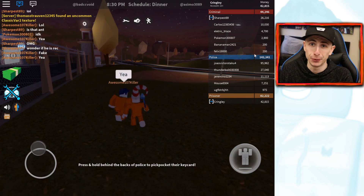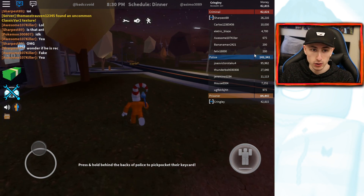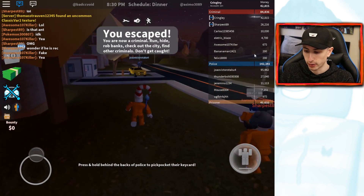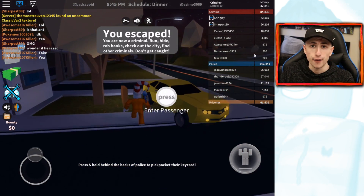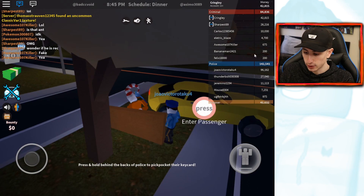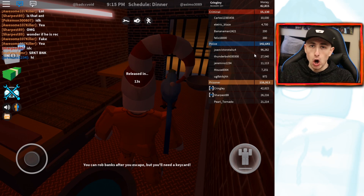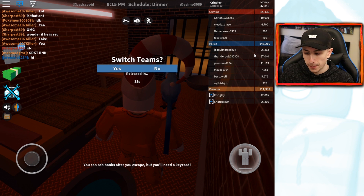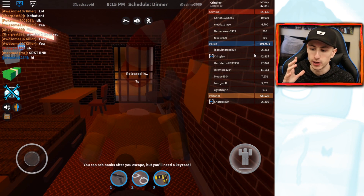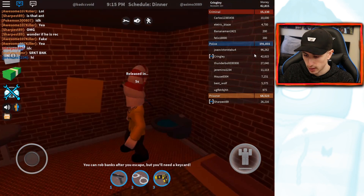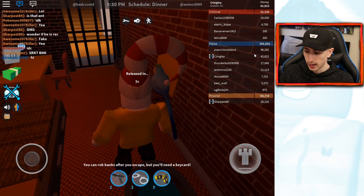I'm gonna try to get in my Bugatti if I can make it there without any problems. My screen recorder is lagging like crazy — I really apologize if it looks laggy in the video. But I just got arrested. Maybe it's not a good idea to do this on iPad. Since I pretty much suck, I'm gonna go ahead and switch teams to the police.